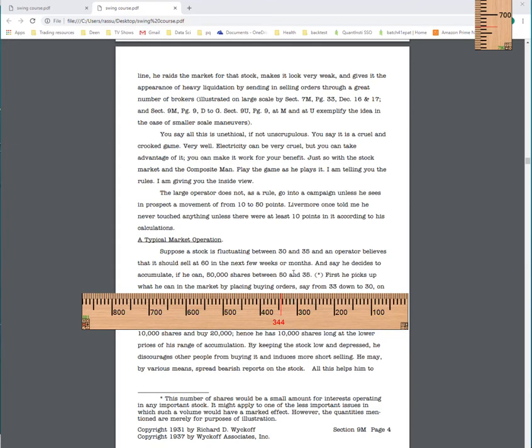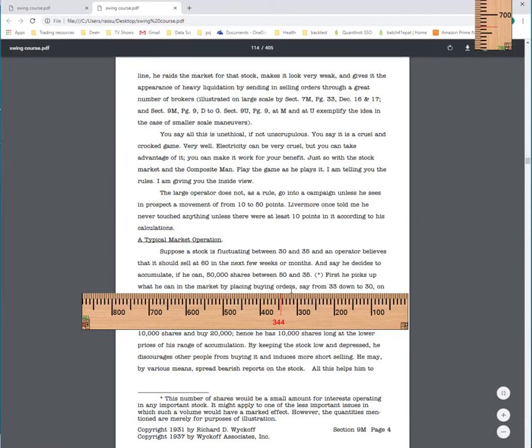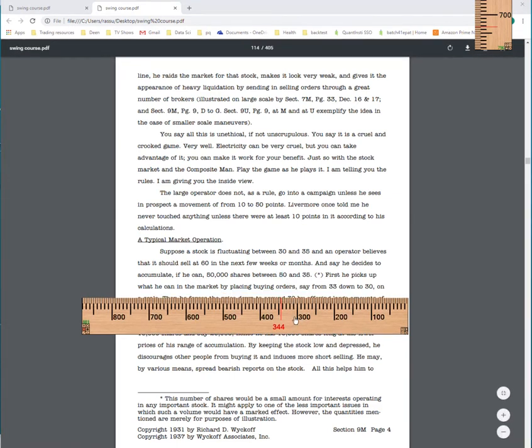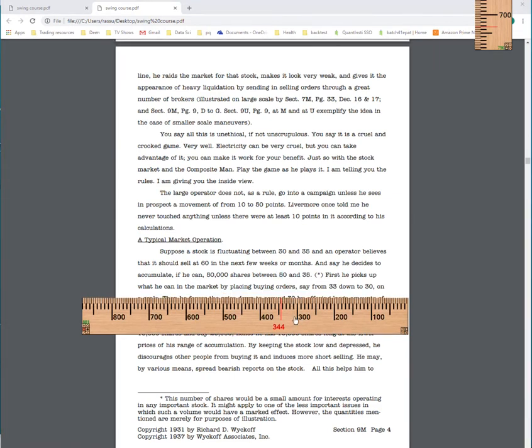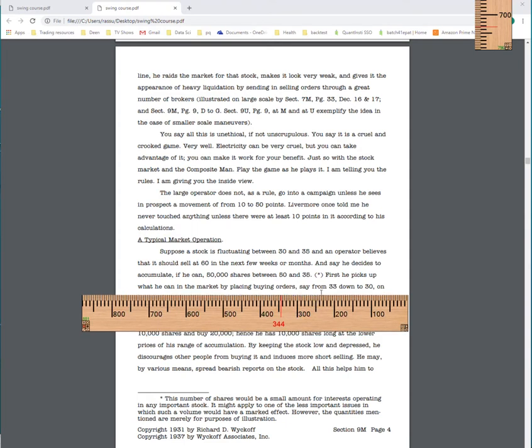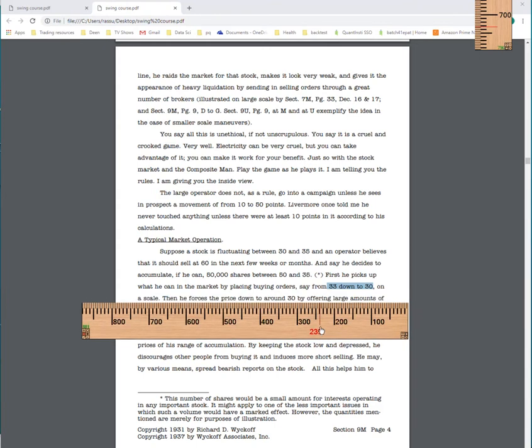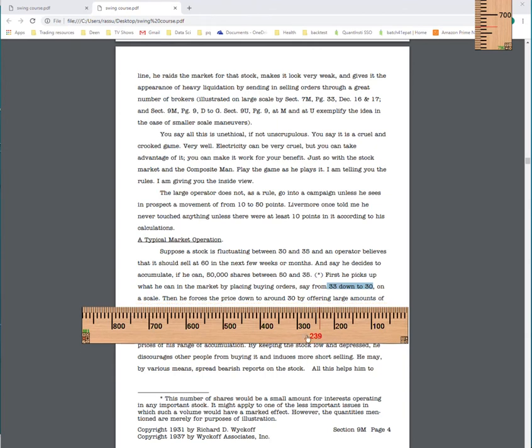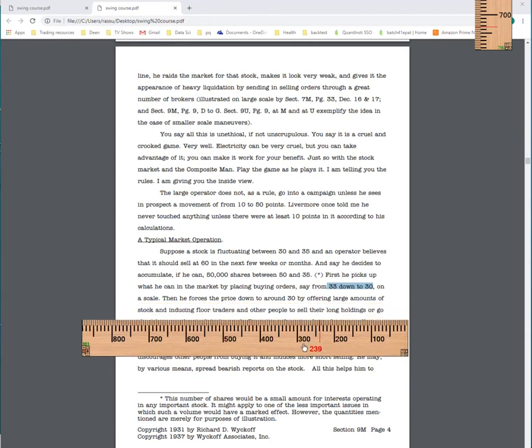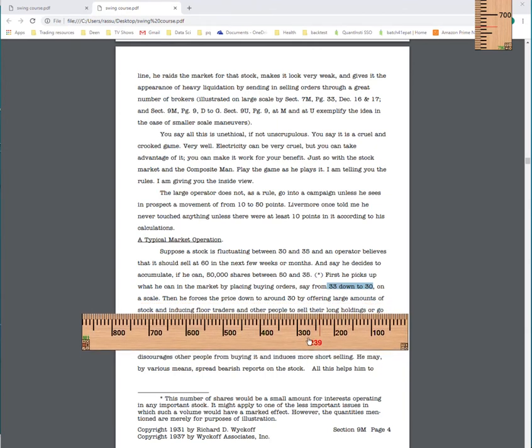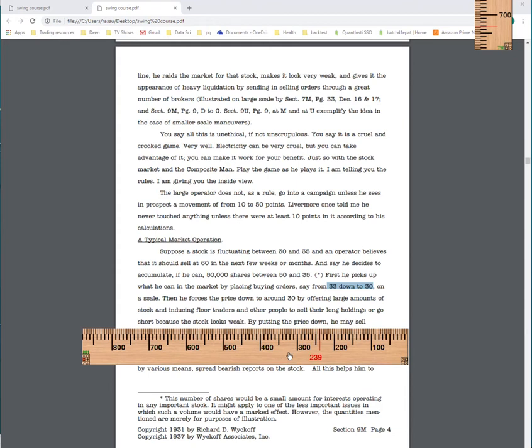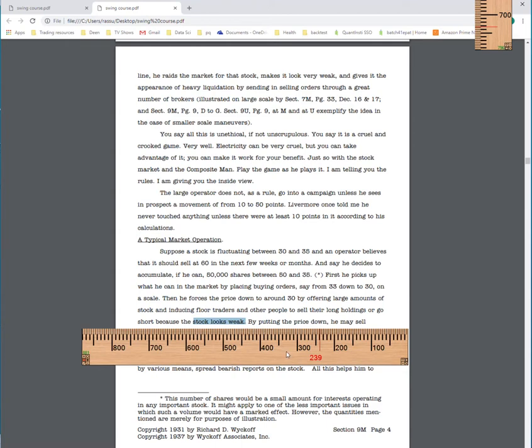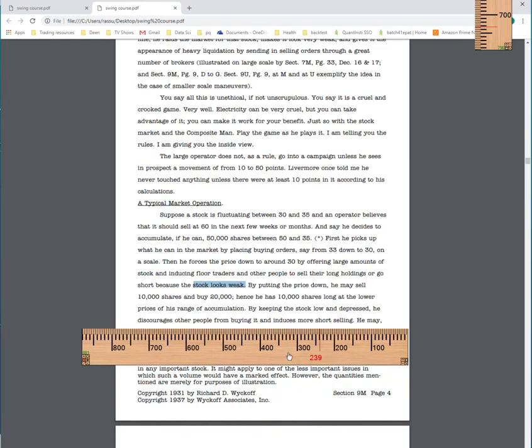First he picks up what he can by placing buy orders from 33 down to 30. So he buys whatever he can from 33 down to 30. Then he forces prices down to 30 by offering large amounts of stock and inducing floor traders and other people to sell and go short because stock looks weak. So it's very important. Does the stock look weak? Oh yeah, stock looks weak. Okay, good. I'll take the other side. Thank you very much. Keep selling because you think the stock looks weak.